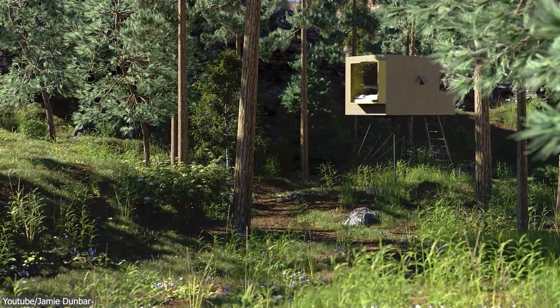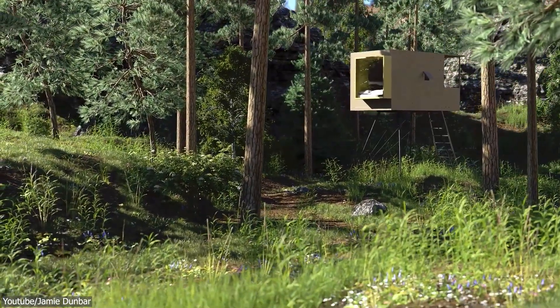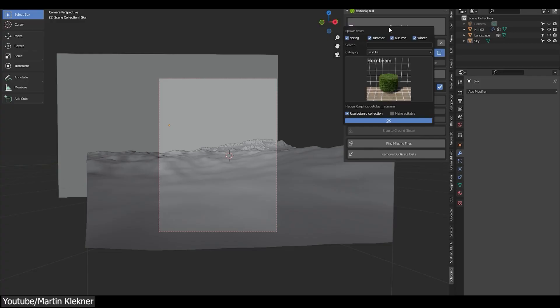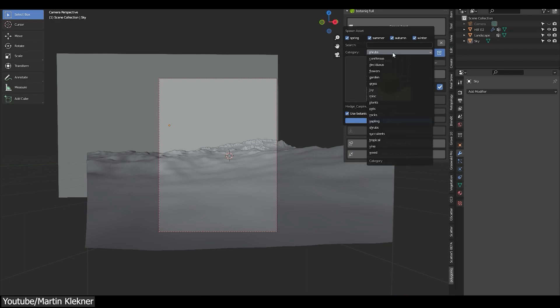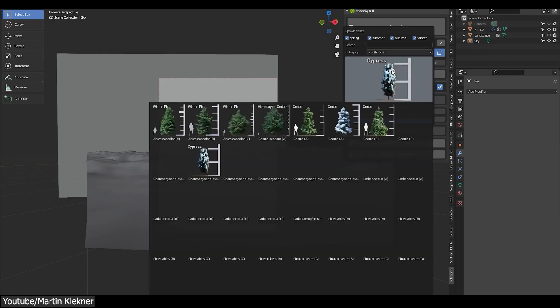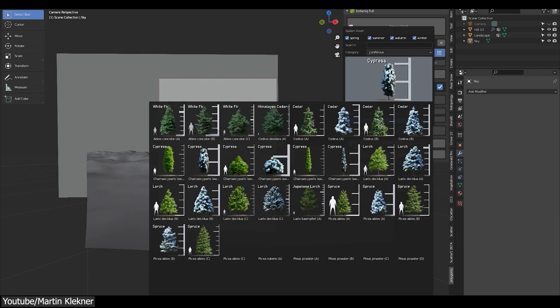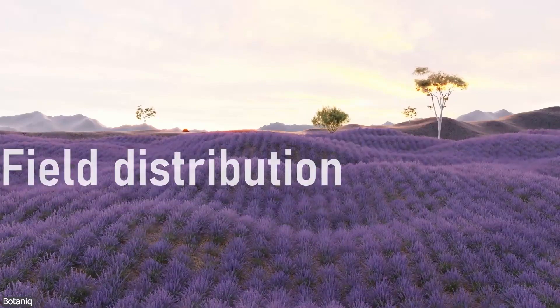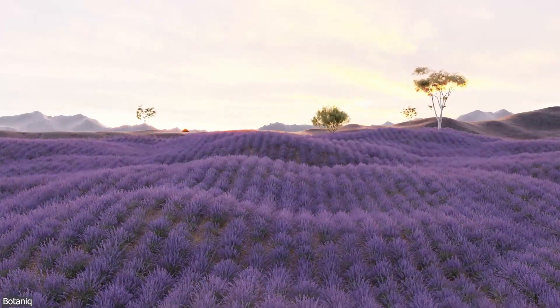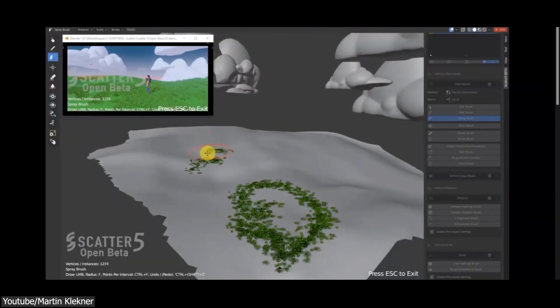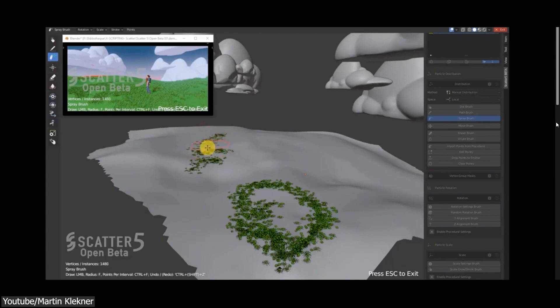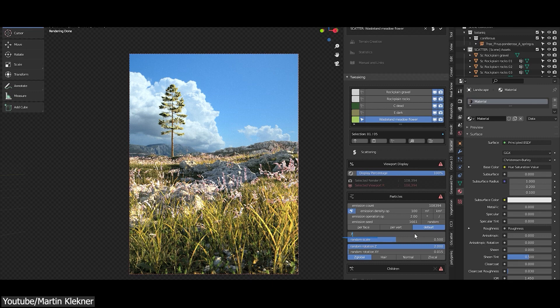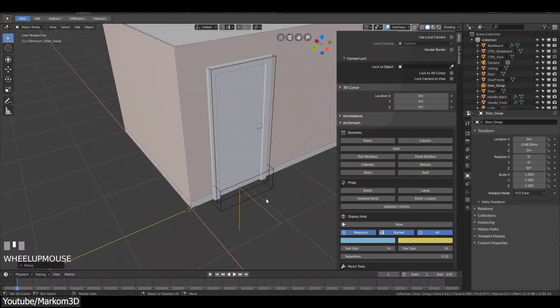Those add-ons include Botaniq, Graswald, and Ivy Gen, in addition to True-Terrain, Tree Vegetation, Forestation, Gardener, Geo Scatter, and so on and so forth. We actually created a video about this if you want to check it out. These add-ons give you the ability to generate trees, grass, and bushes in your scene, to make your interior and exterior renders more organic and natural. Another very helpful add-on for architectural elements is Archimesh.